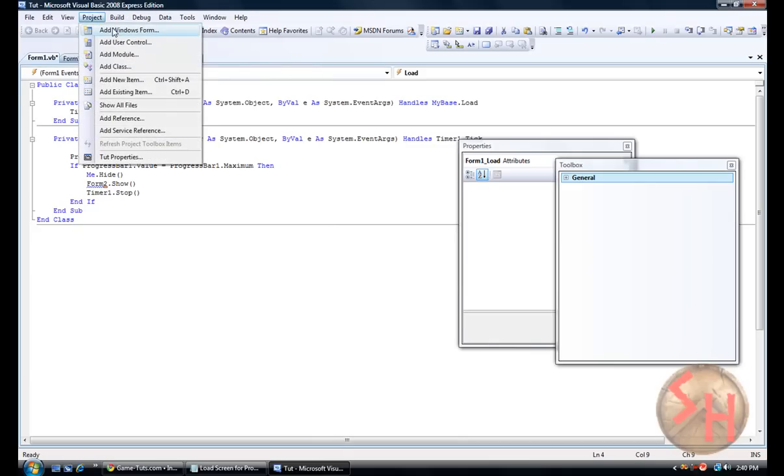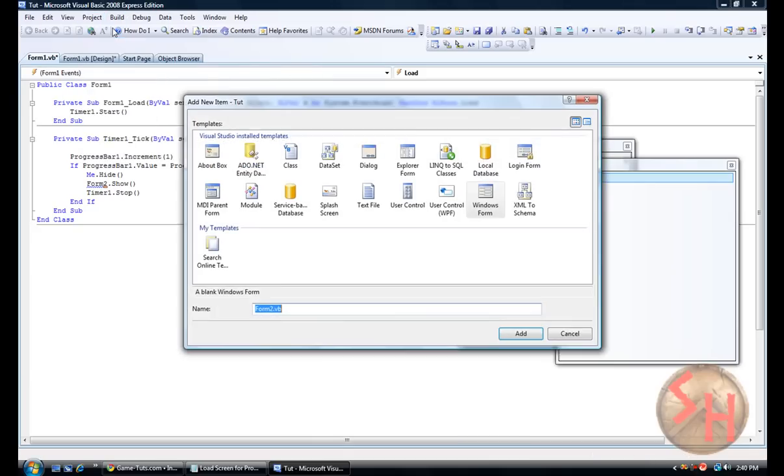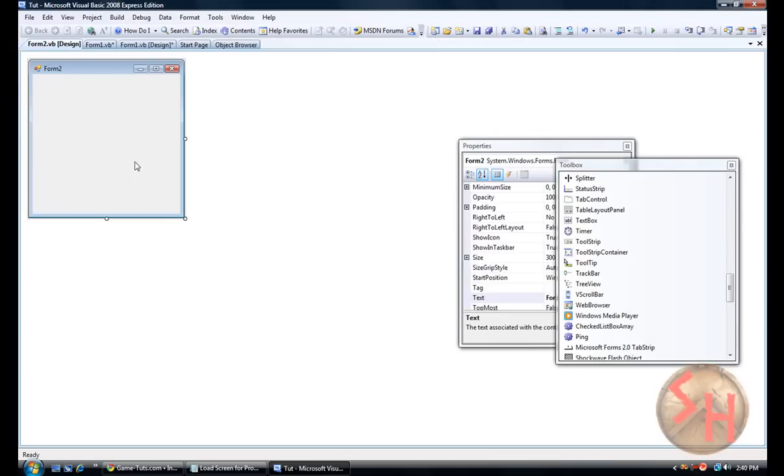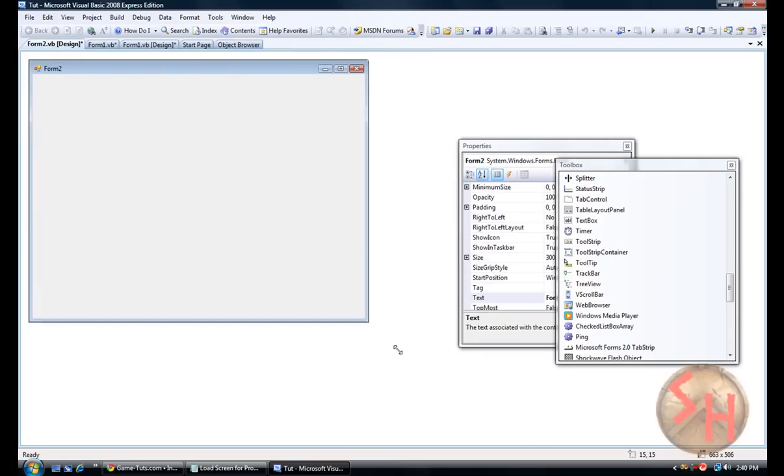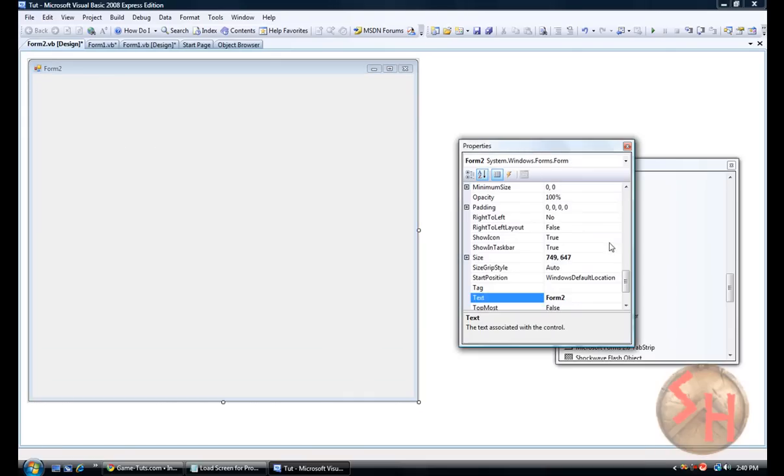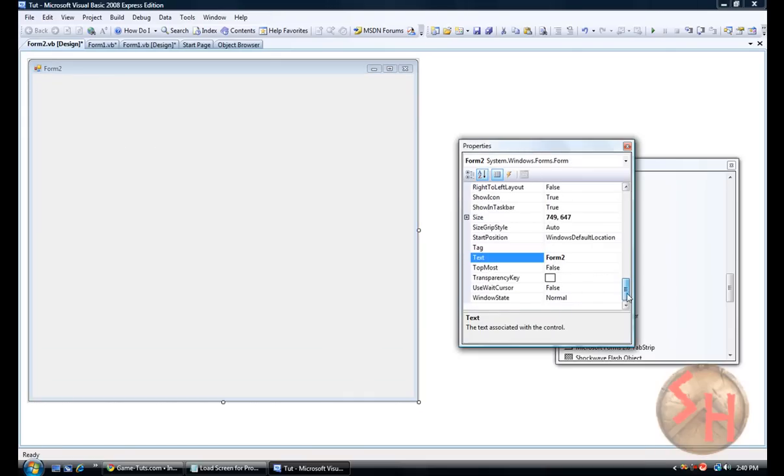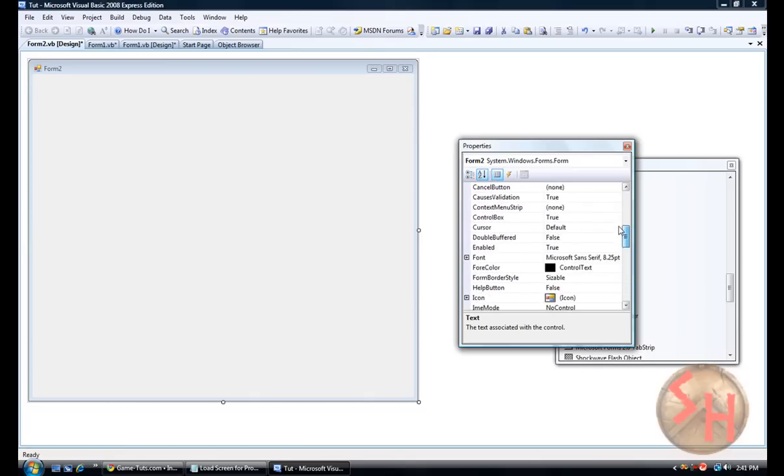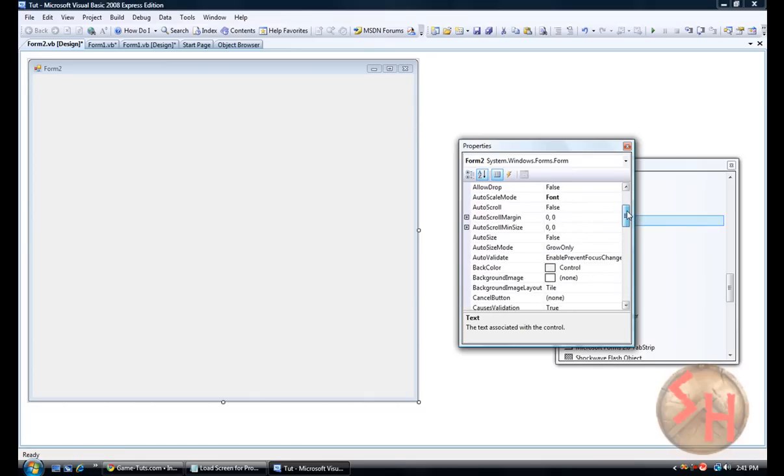Alright. So project, add windows form, going to click add. This will be your application that you are making or whatever you want to call an app or program. You can name this whatever you want, you know, put the icons and everything right there.